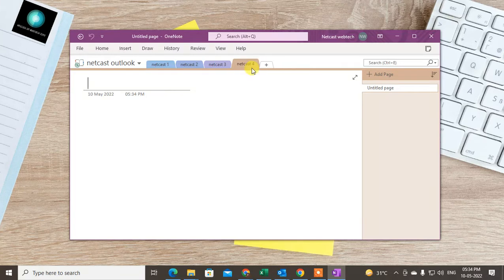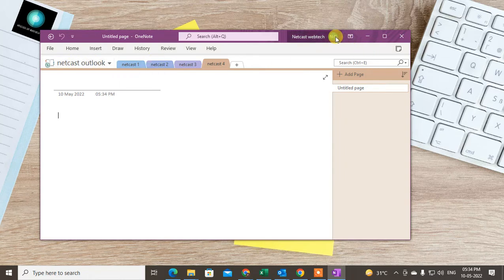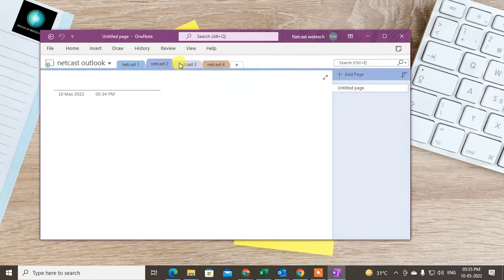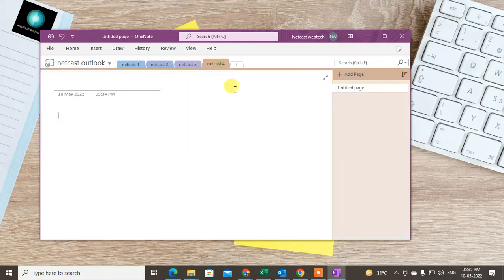You can use OneNote for your notes, or you can attach it to Outlook or other Microsoft services. You can use it as a cloud service — it is available on your Microsoft or Hotmail account and it saves everything online. I have created two folders and under each folder I have sections.